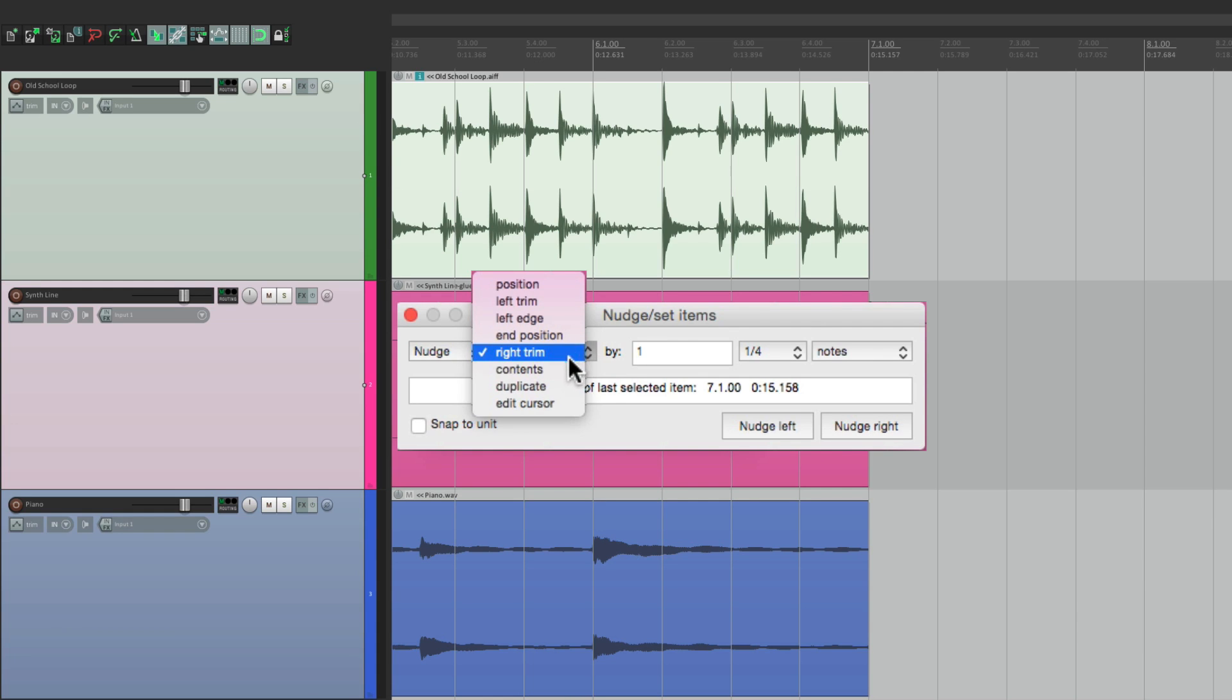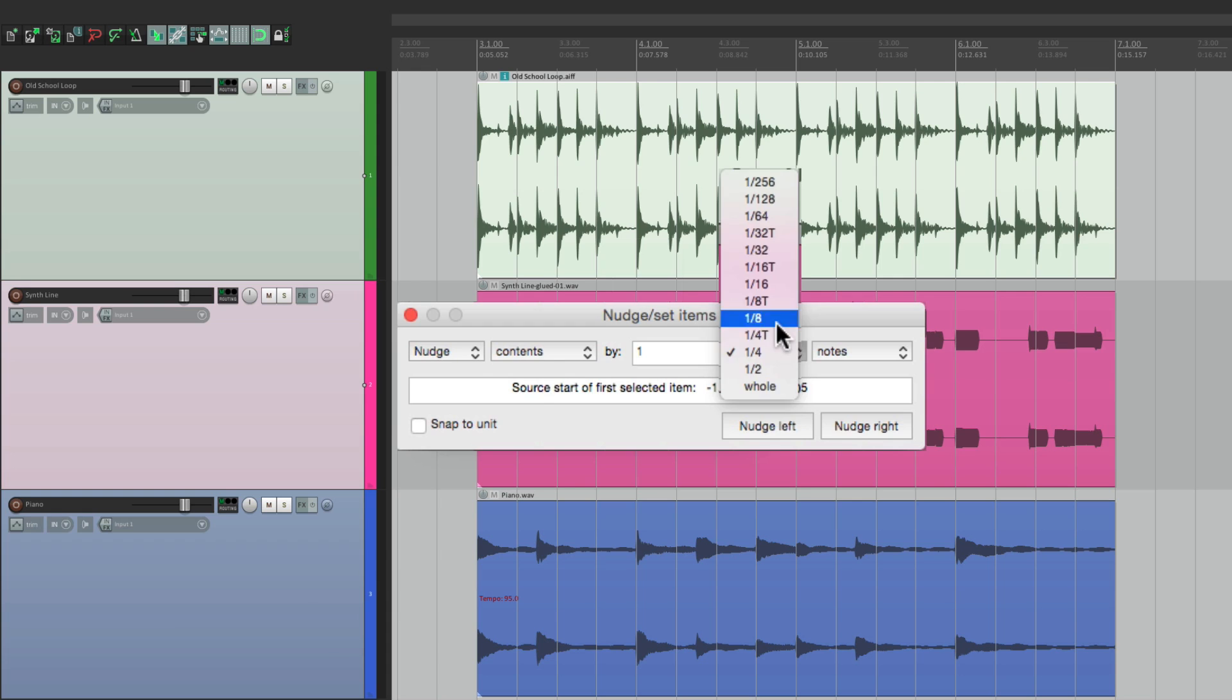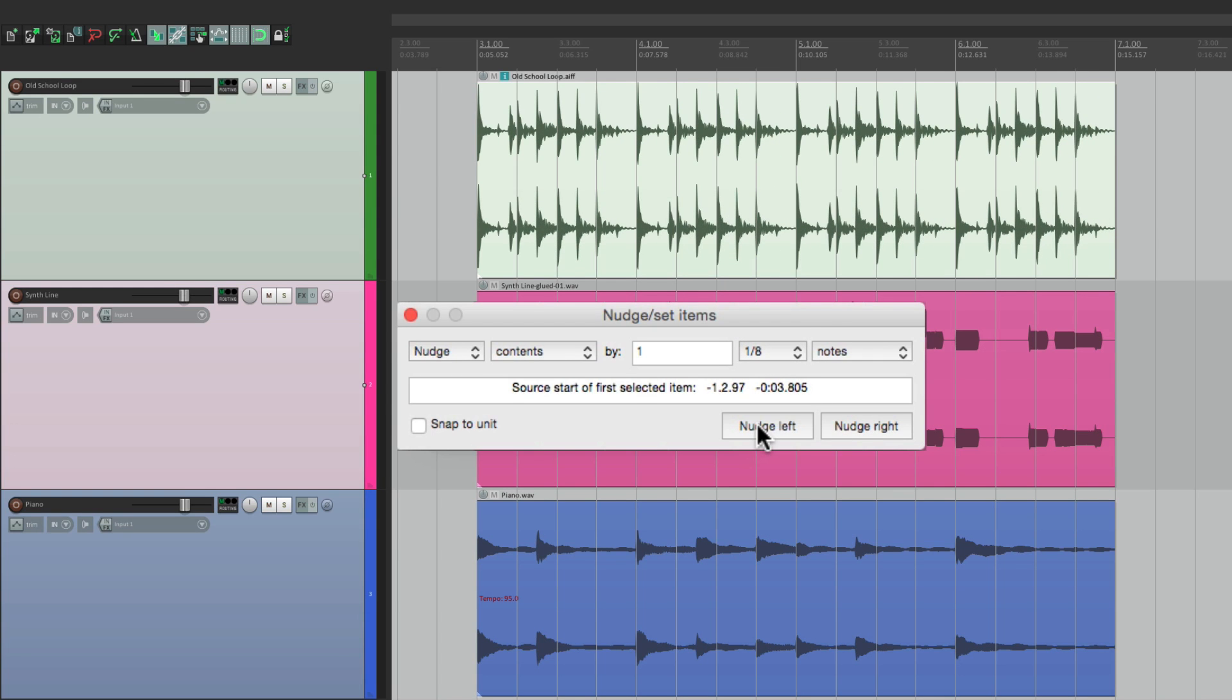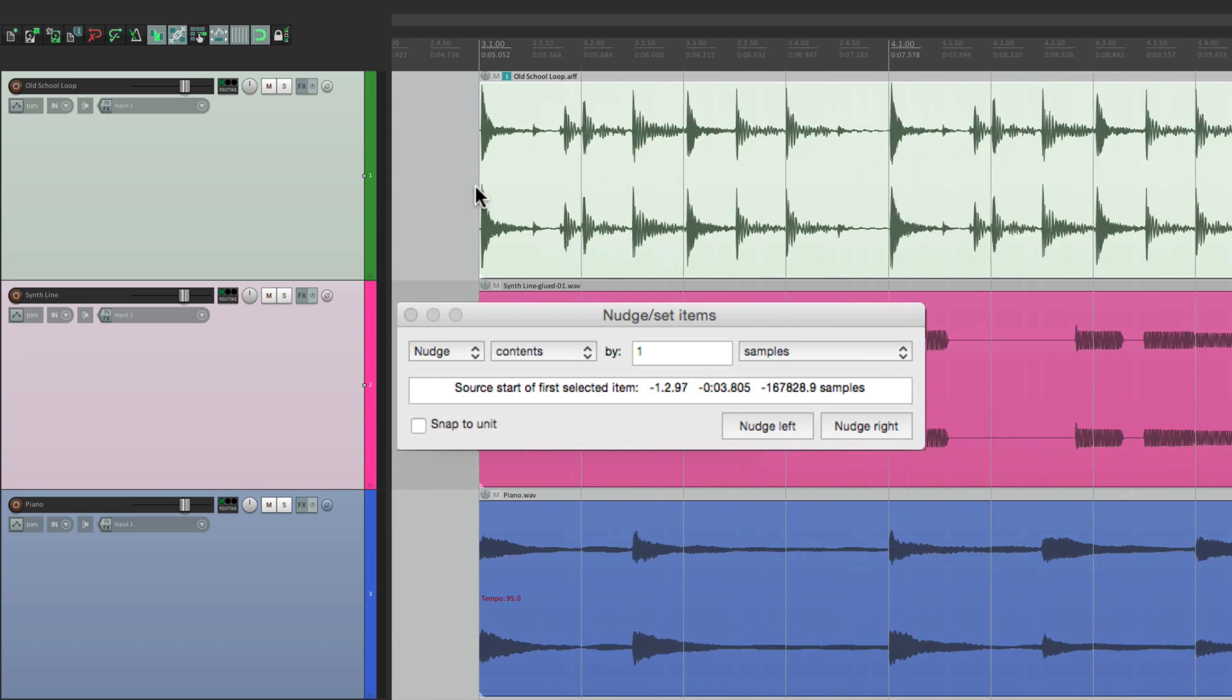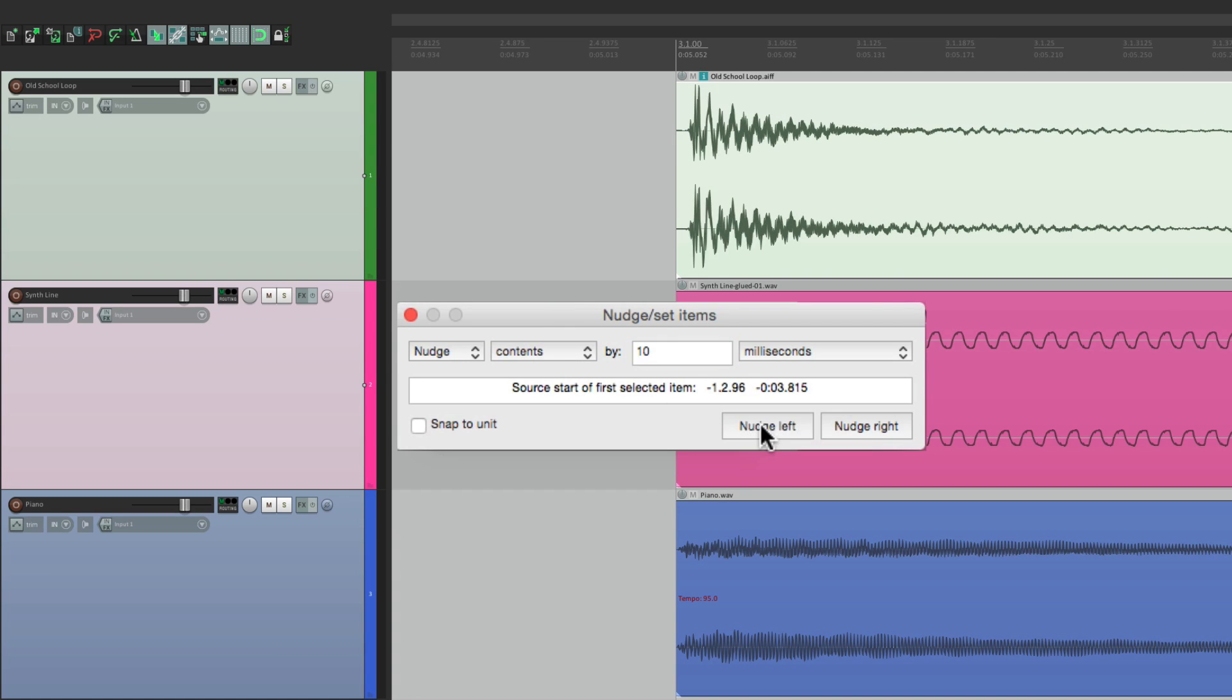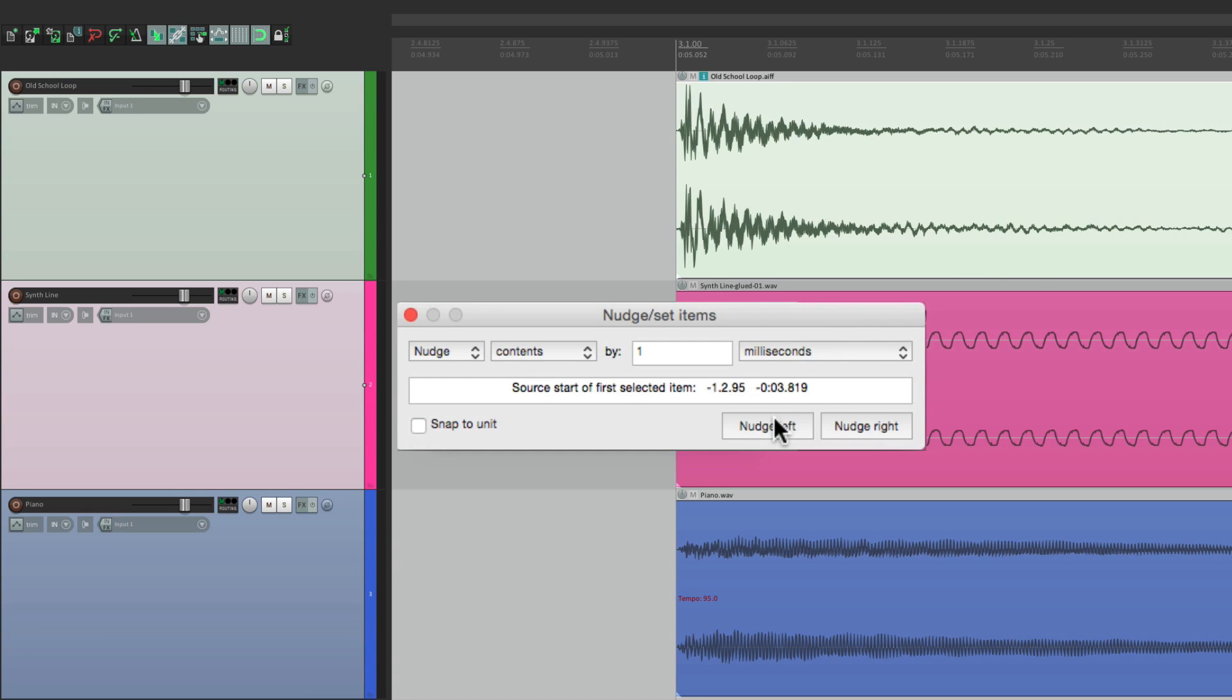We could also nudge the contents. What that's going to do, it's going to change the contents inside the item, not change the boundaries of the item. So we can move the loop inside here by a quarter note to the right or to the left, by quarter notes, by eighth notes, and just change the contents of what's inside each item without changing the item itself. So it's great for fine tuning each item by using milliseconds or even samples. You can get in really close and make sure the content starts on the grid. So if we change this to milliseconds, let's make it 10. We can nudge the contents to be closer right on the bar. Like that.